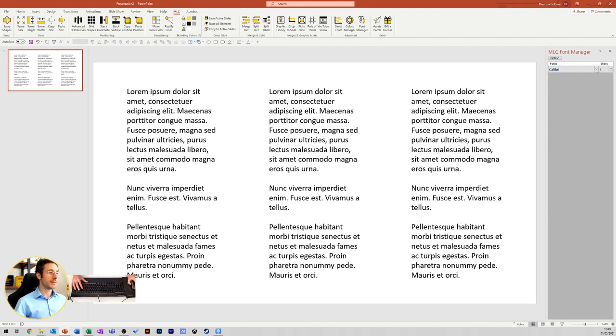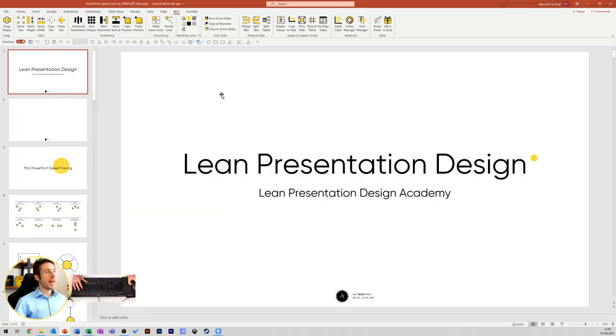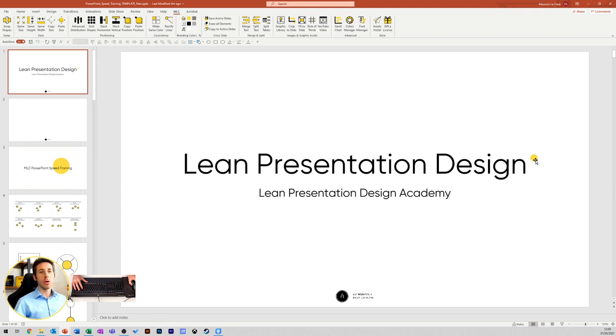I can do the same with colors. This is one of my presentations, and as you can see, I use a corporate yellow. This corporate yellow is part of my corporate palette.